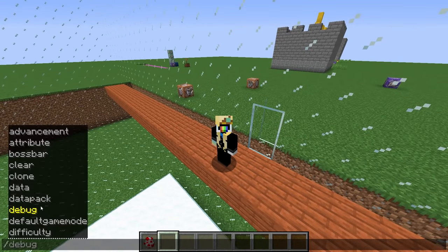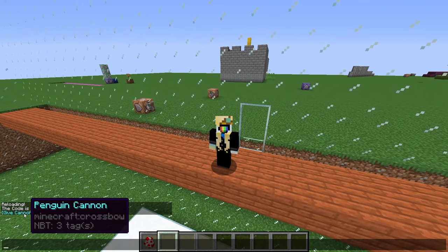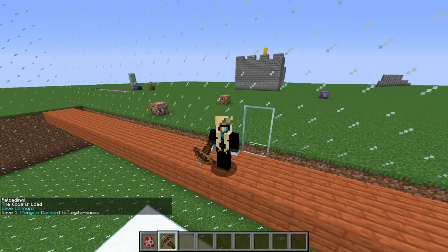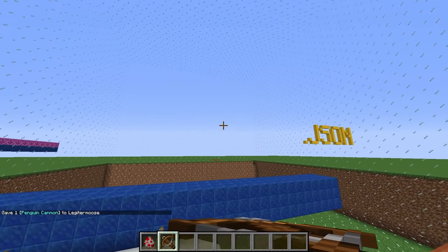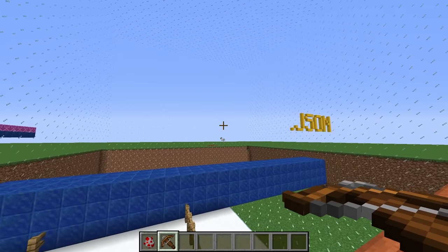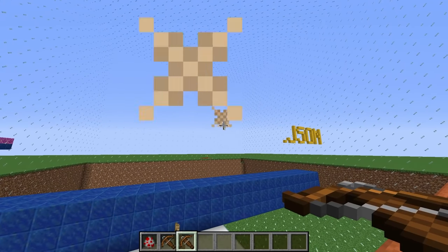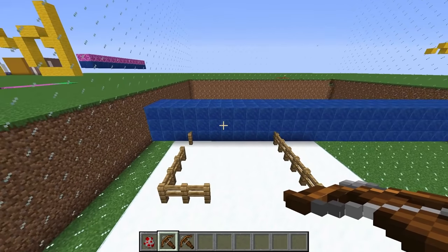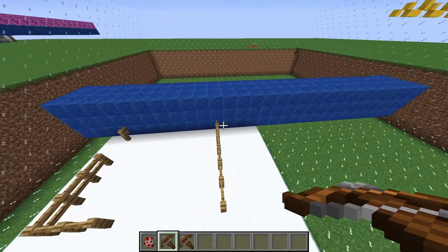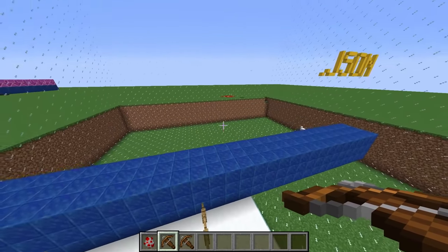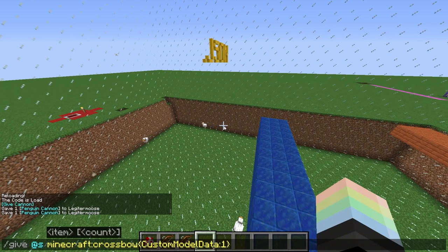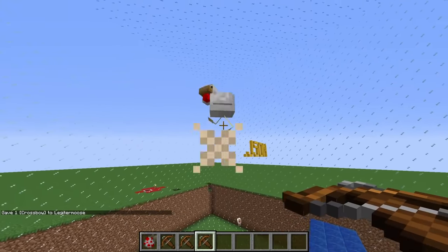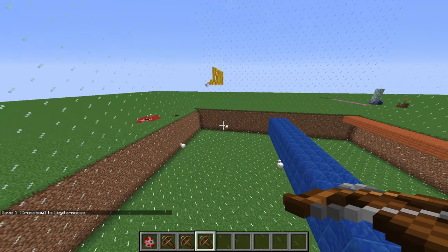In chat type /reload and you'll get a message saying give cannon. Click on it and it'll give you a crossbow called penguin cannon with a custom data tag that makes it shoot chickens instead of arrows. Note that regular crossbows are unaffected — it still needs arrows in survival. This command gives a crossbow with custom model data of 1 — it'll be in the description for you to copy and paste.